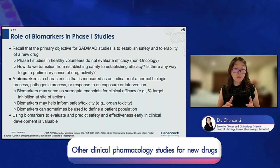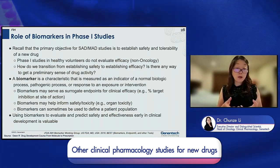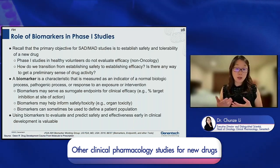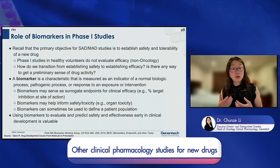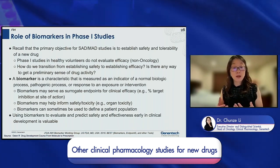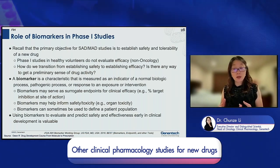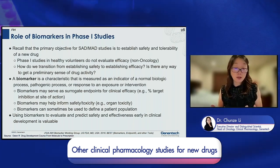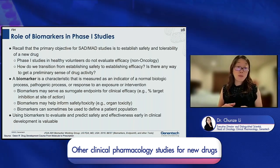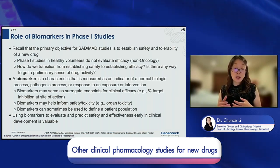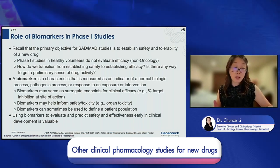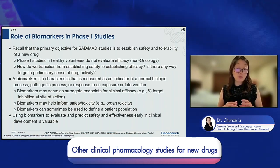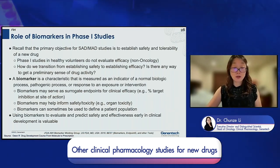Biomarkers can serve different purposes: they can serve as surrogate endpoints for clinical efficacy — for example, percent target inhibition; they can inform toxicity and organ safety — for example, serum creatinine for renal toxicity; and they can be used for patient selection to define the patient population. This type of biomarker we call clinical diagnostic biomarkers, and we use them to select the appropriate patient population depending on the question we are addressing.